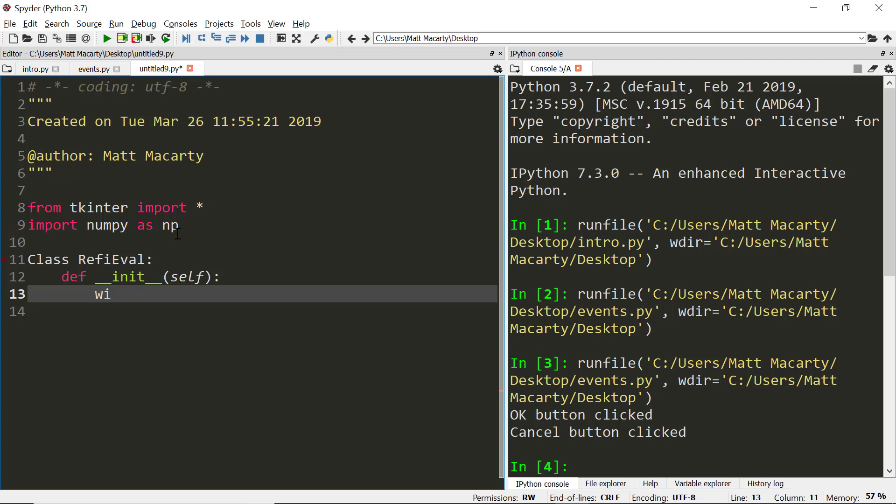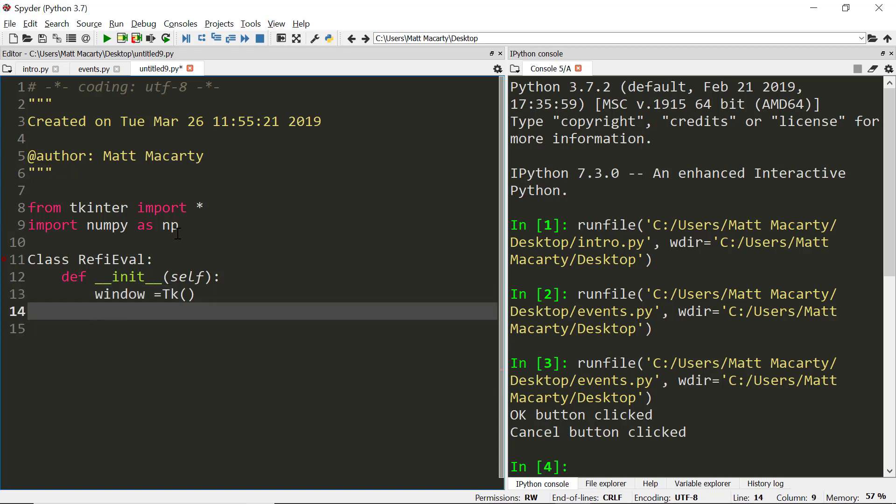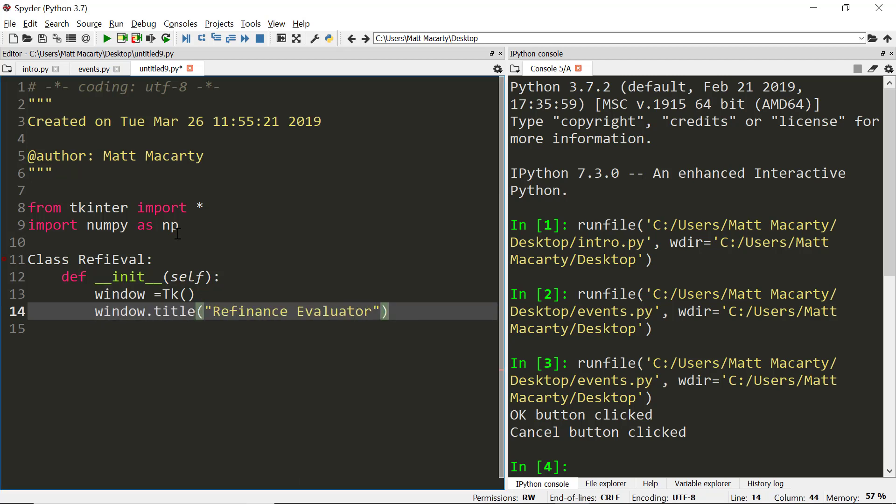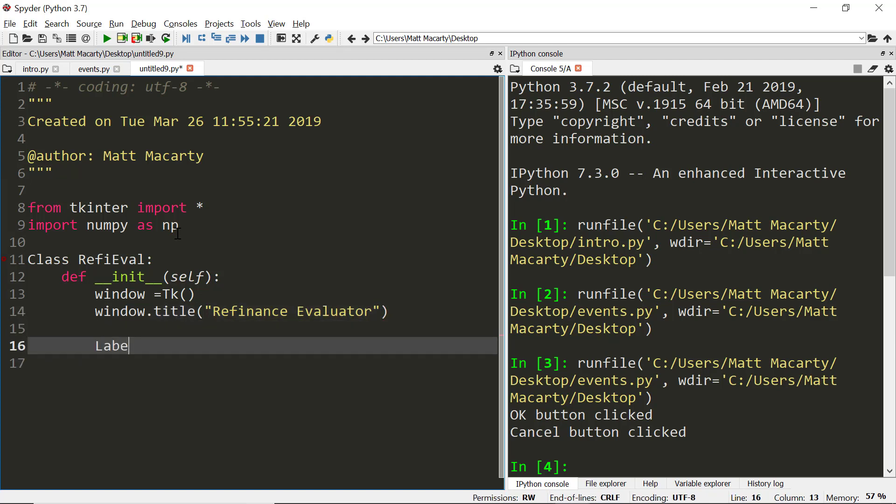When I initialize this one, I'm going to set up my window. I'm going to give it a title this time, we'll call it the Refinance Evaluator.